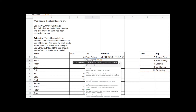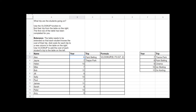Now I need to type in the column I want to get data from — the trip that a year 7 student is going on. I count from the start of my range: the year column is column 1, and the next column with trips is column 2. So I type 2 into my VLOOKUP function. When I click away, I can see that 'theme park' has been entered into the trip column — and that's what we wanted.